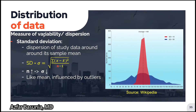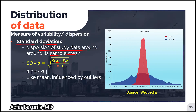Moving on to measures of variability and dispersion: the standard deviation describes the dispersion of the study data around its sample mean. It is represented by the symbol sigma, and it is calculated by taking each data point and subtracting the mean (X-bar), taking the square of the difference, then adding up those values and dividing by the sample size (n minus one), and finally taking the square root of everything.